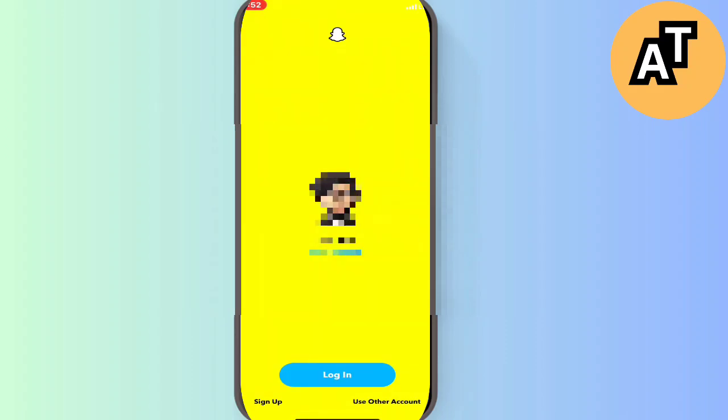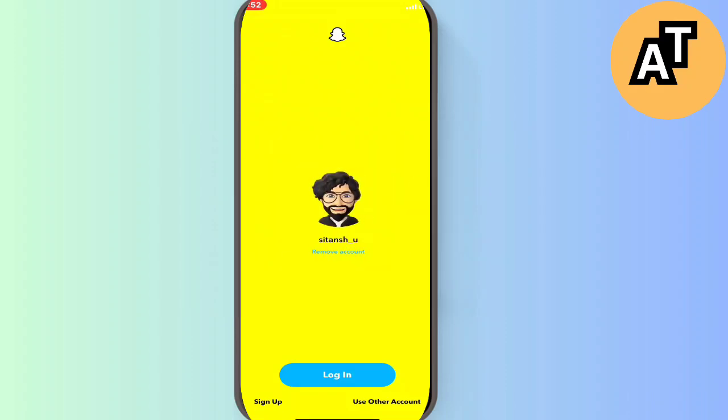You can also click on the 'use other account' option to add one or more accounts to your phone like this. So this is the video. Thank you so much for watching it.